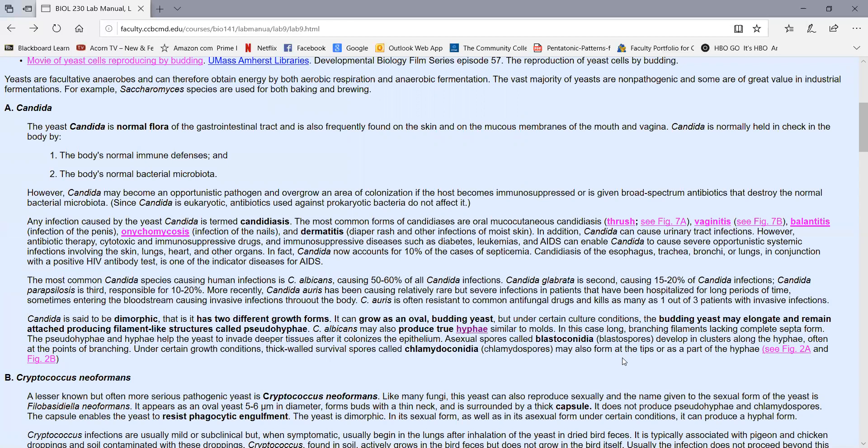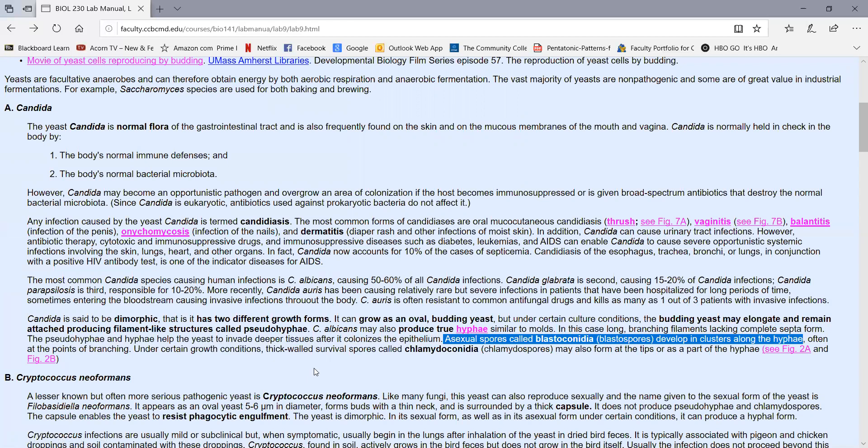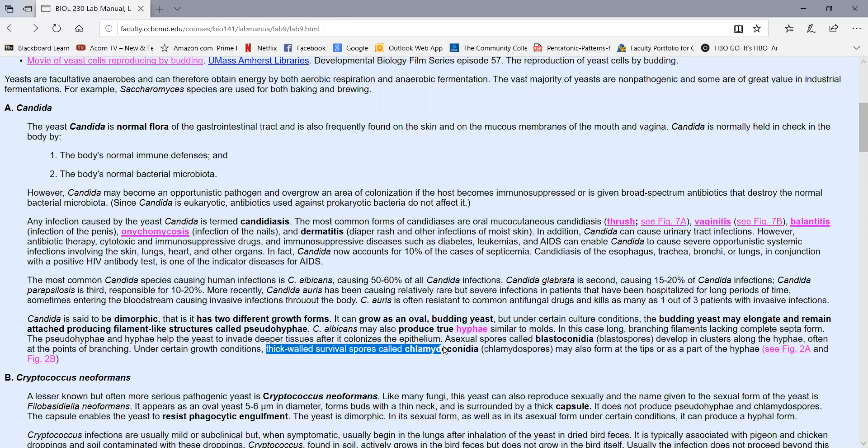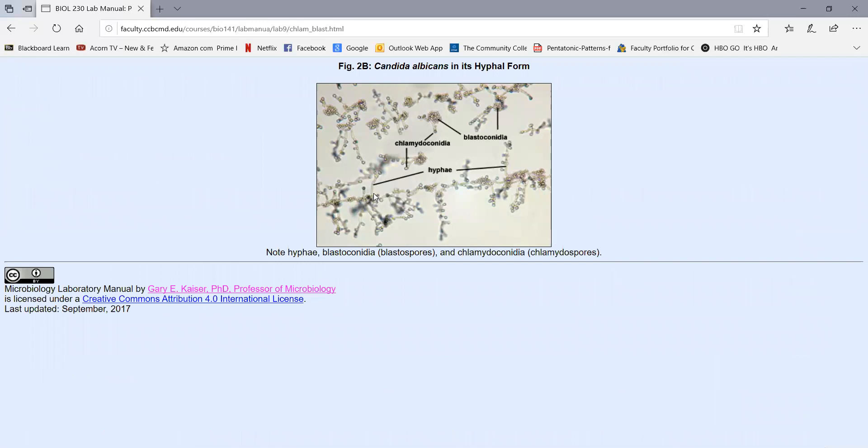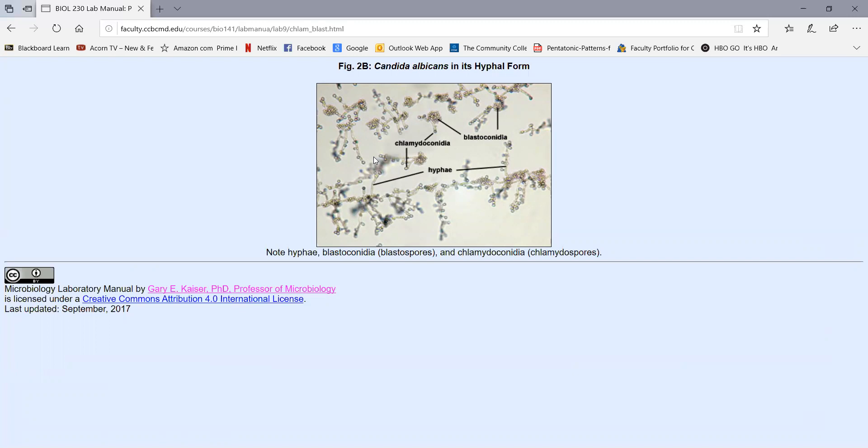When Candida is in its hyphae form under the right conditions, it can reproduce by budding, producing what are called blastoconidia. These are clusters of budding yeast that often appear along the hyphae, often where the hyphae are branching. Under certain conditions, Candida albicans can produce some thick walled survival spores called chlamidoconidia. In this figure, we see Candida in its dimorphic form producing hyphae, clusters of budding yeast off of the hyphae called blastoconidia, and then often single thick walled survival spores called chlamidospores or chlamidoconidia. The presence of hyphae, blastoconidia, and chlamidoconidia can often be used to identify yeast as Candida albicans.